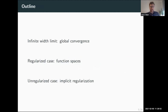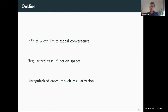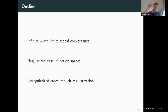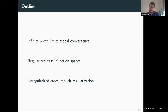This talk is divided into three parts. First, I will present the infinite width limit, which is our theoretical tool to push the analysis of two-layer neural networks further. Then I will study what happens when we regularize the objective, meaning lambda is non-zero. Finally, I will present what happens in the unregularized case when lambda equals zero, which is the setting of the video I showed previously.